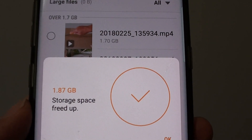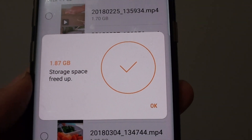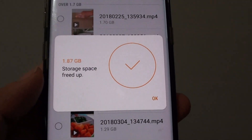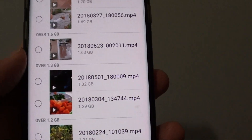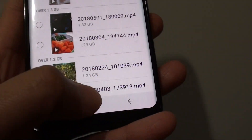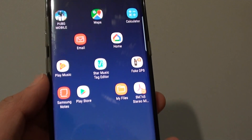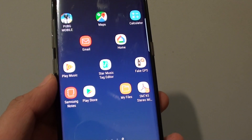And that's it. That's how you can get more storage space for your Samsung Galaxy S8 by quickly identifying large files. Thank you for watching this video. Please subscribe to my channel for more videos.